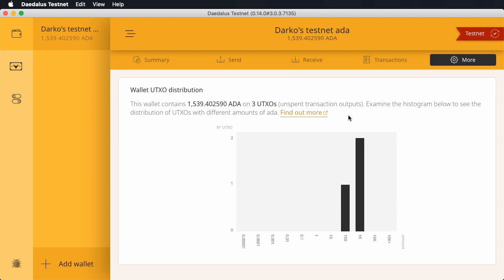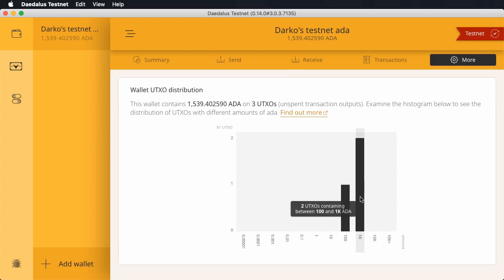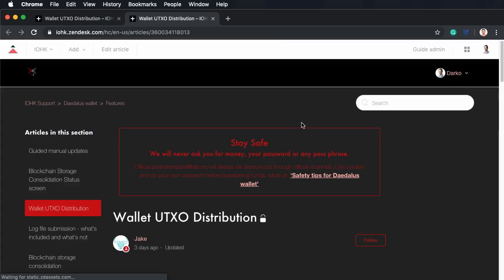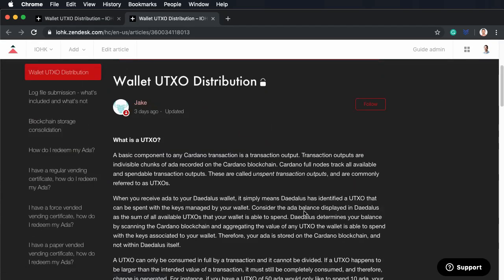Let's see how that looks for this testnet wallet I am using. I can see that I have a total of three UTXOs in this wallet — one UTXO contains between 10 and 100 ADA, and two UTXOs contain between 100 and 1000 ADA each. If you want to learn more on this subject, this find out more link opens a support portal article explaining wallet UTXO distribution in more detail.